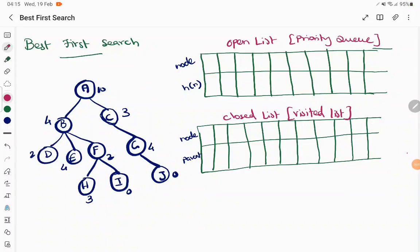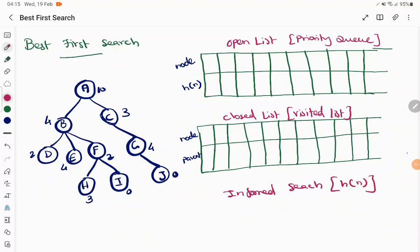In today's session we are going to discuss the best first search method. Best first search is a type of informed search. In informed search, we have an additional heuristic value attached with each and every node. A heuristic function represents the gap between the present node and the goal state, giving us additional information about which path to choose to reach the solution faster.